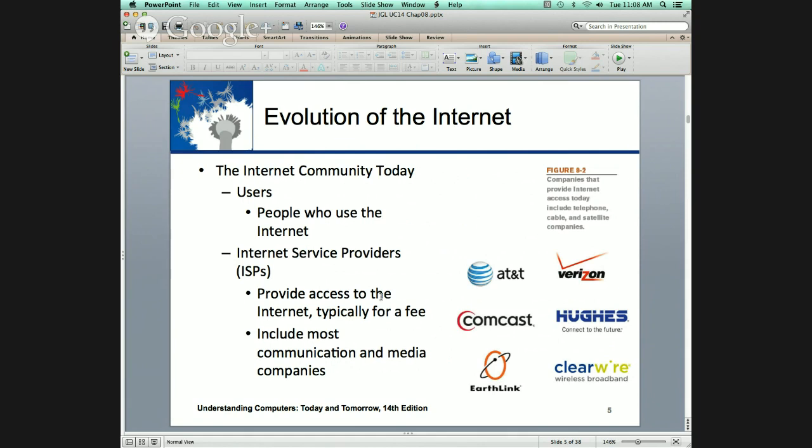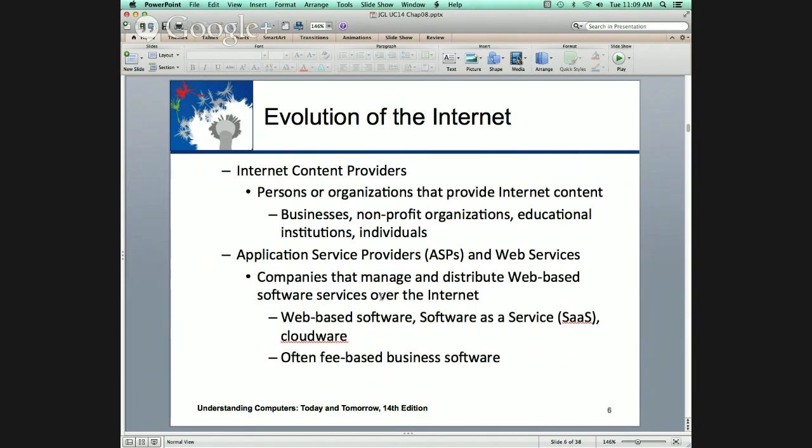We know about users, Internet service providers, content providers — anyone who puts information out there. Hudson Valley's website, Wikipedia — all these things. Anyone who has a website is providing content.